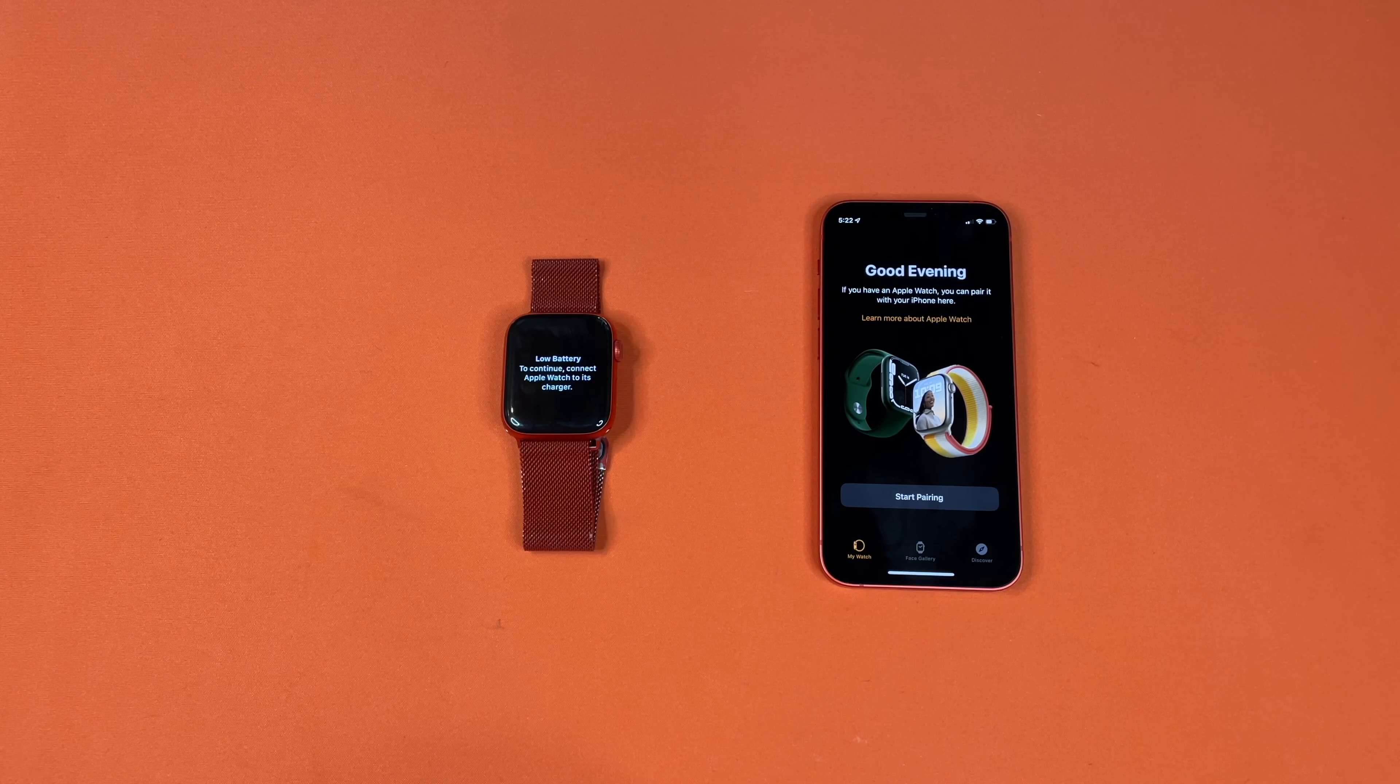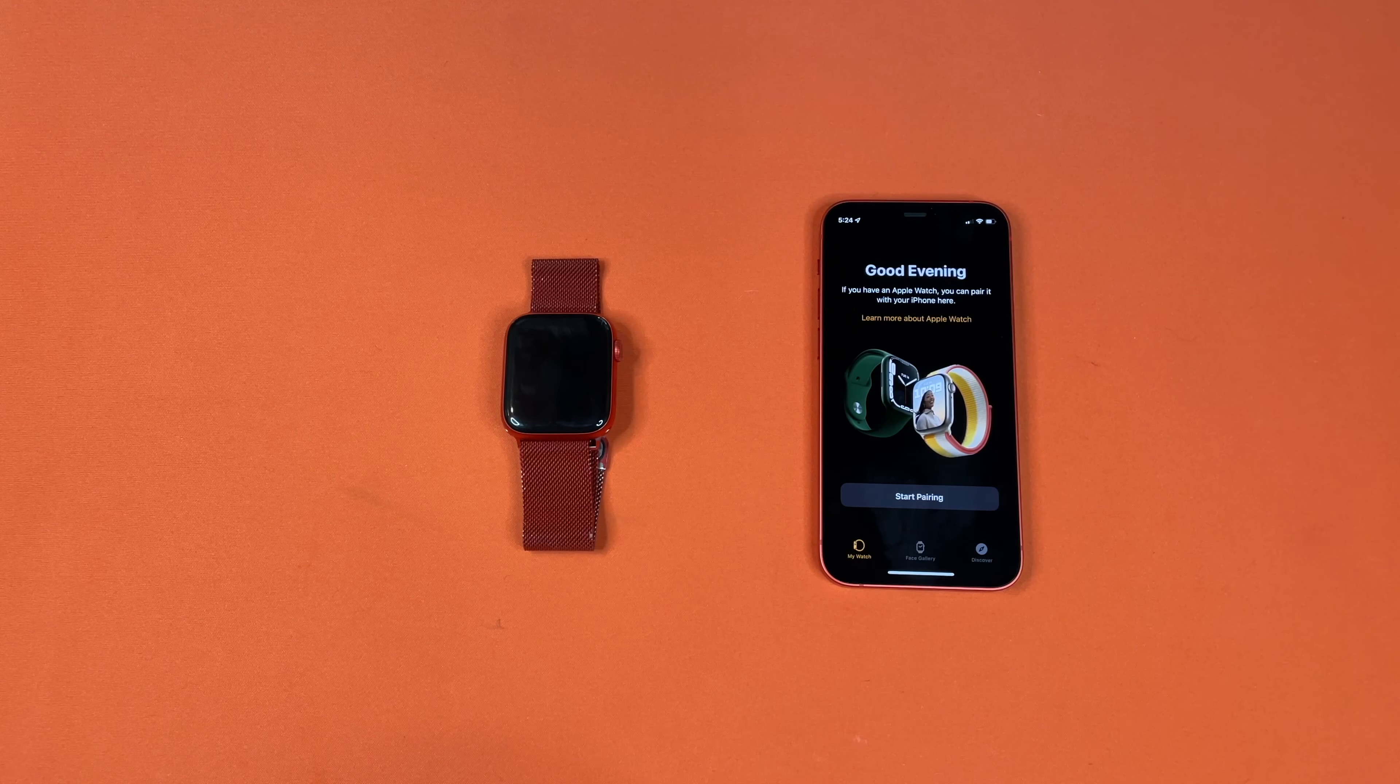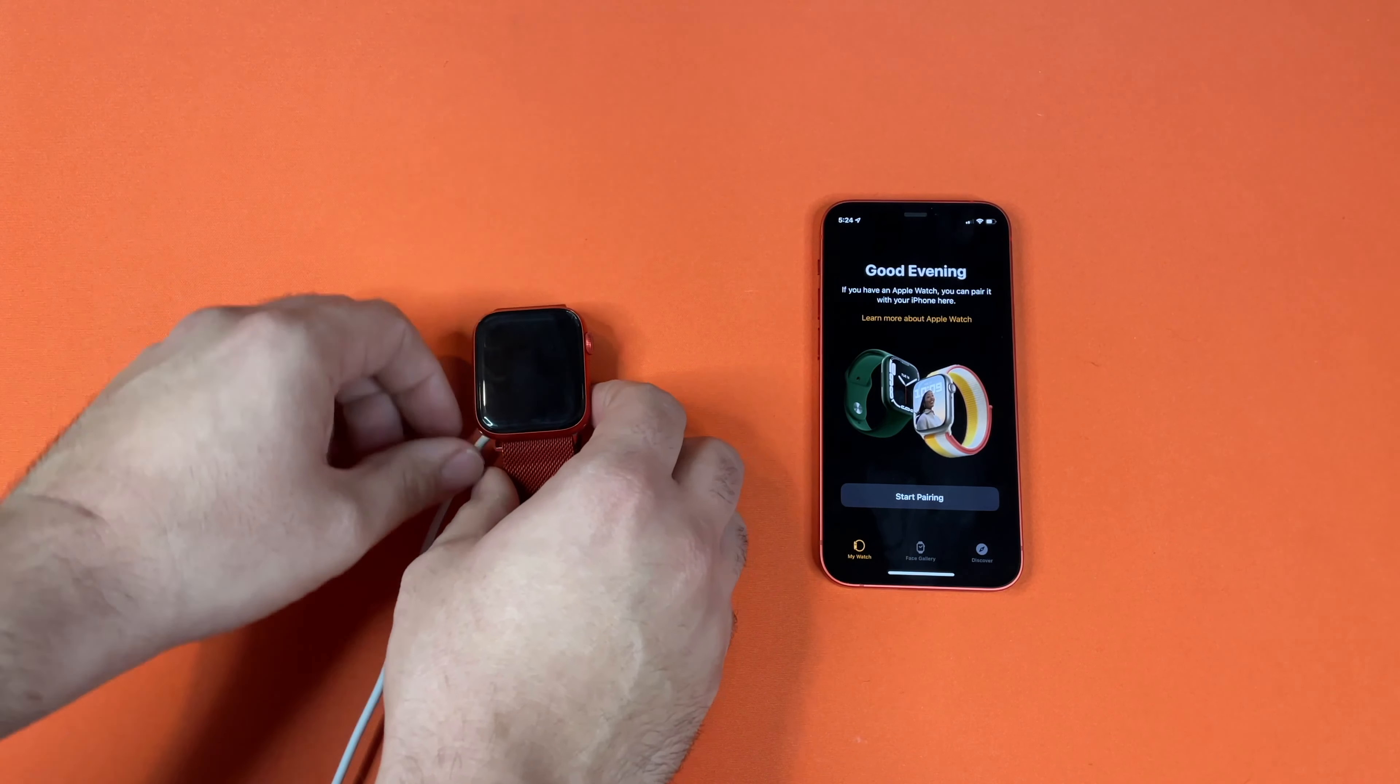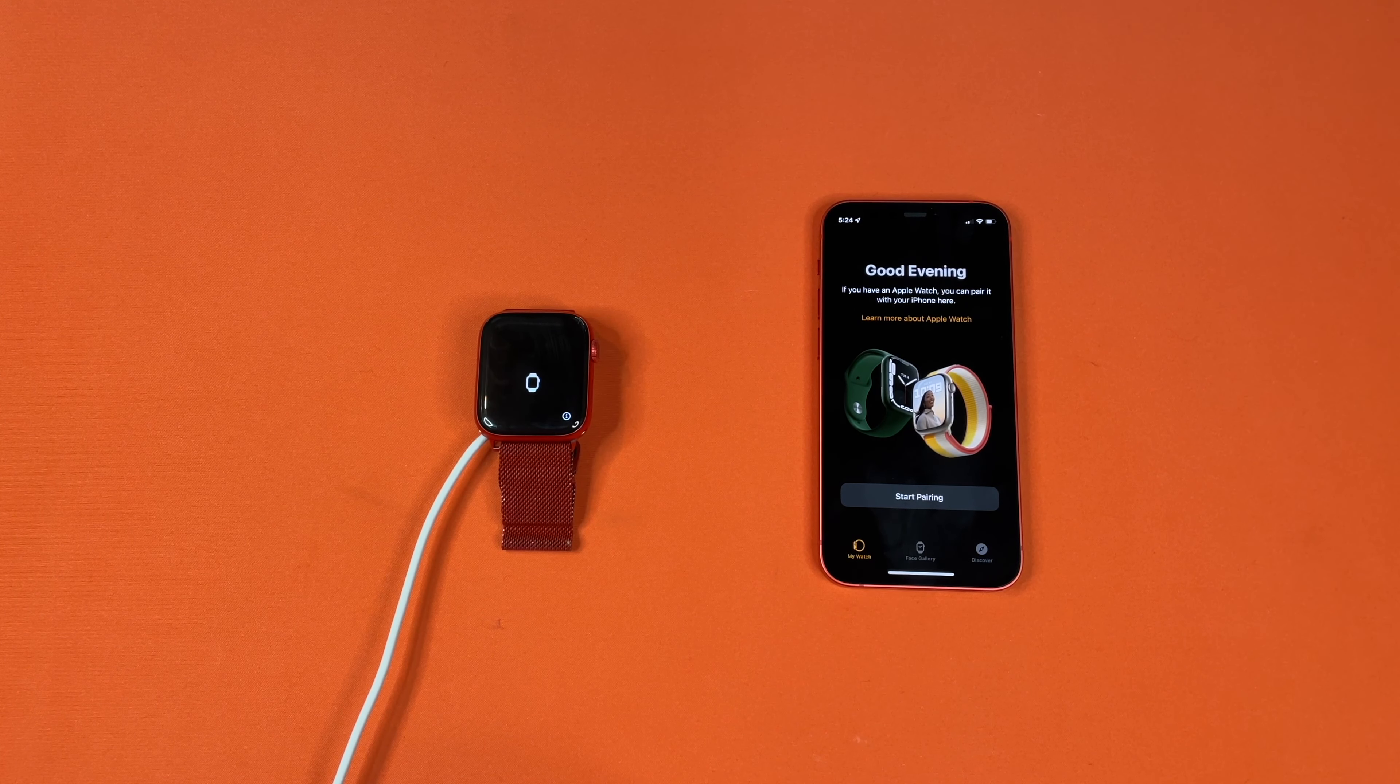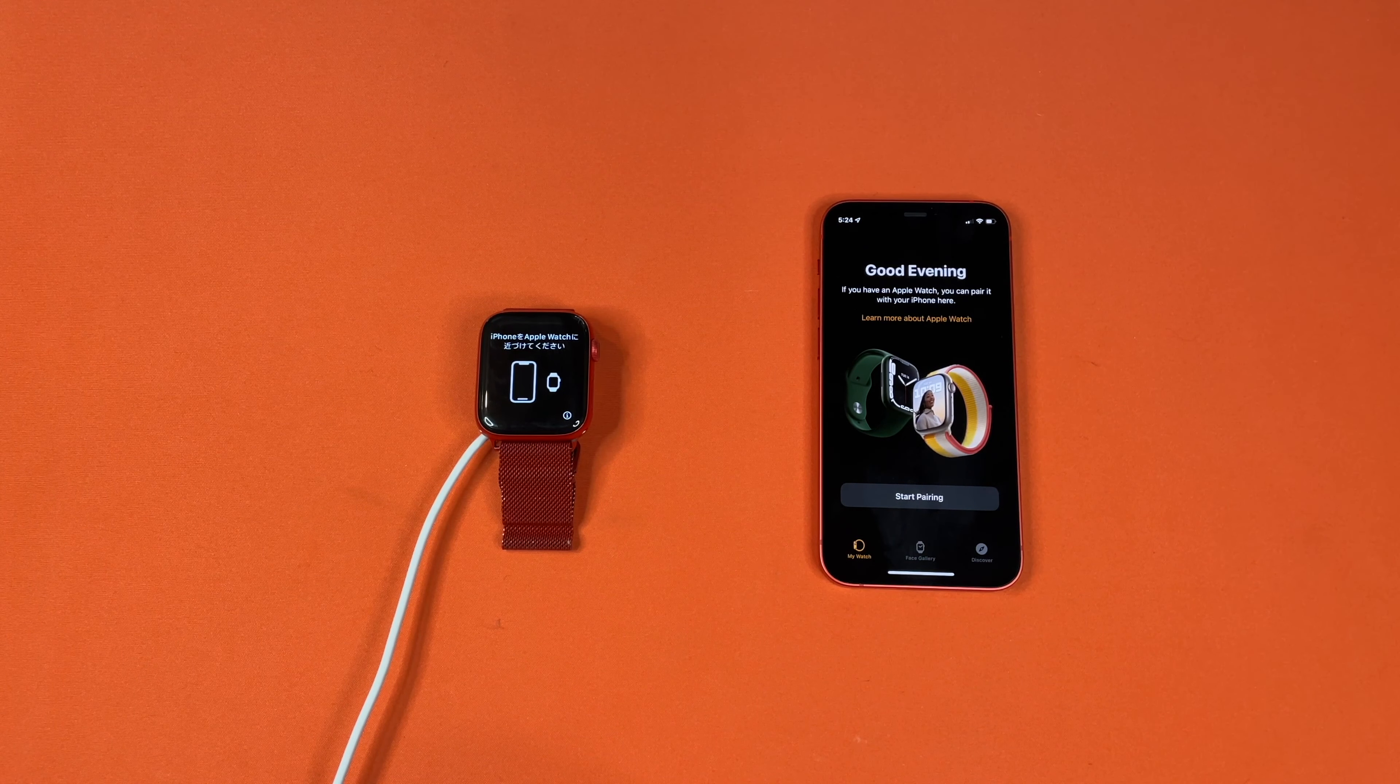Apparently it needs to be connected to its charger to finish. All right, we will go ahead and plug this in now. It's decently charged. Apparently it needed to be at 50%.